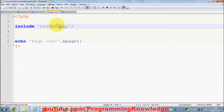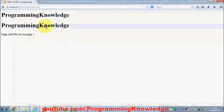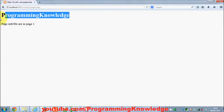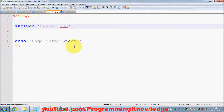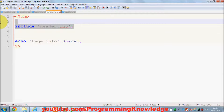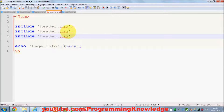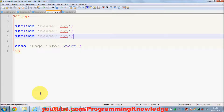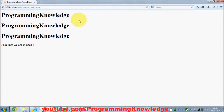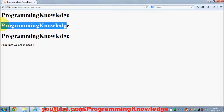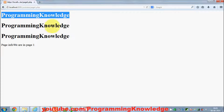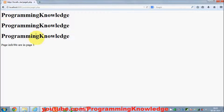I have include header.php in my page1.php. When I refresh, it shows 'Programming Knowledge', which is the header message. Now, if by mistake I include this header file more than once and refresh the page, it includes the header file three times and I can see the header three times.